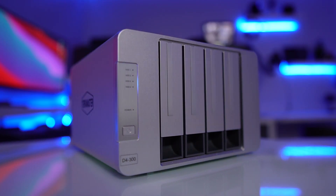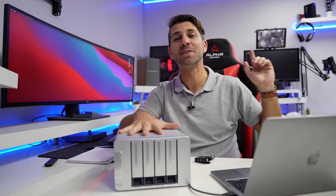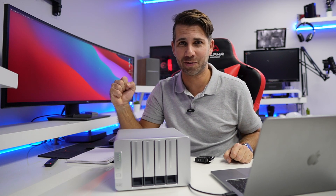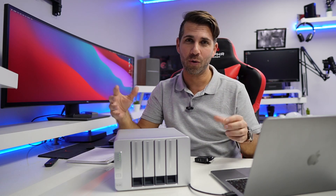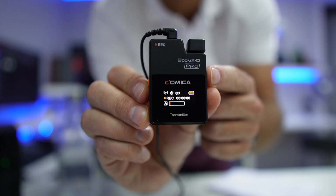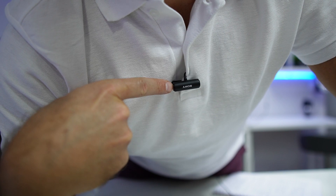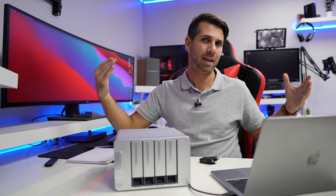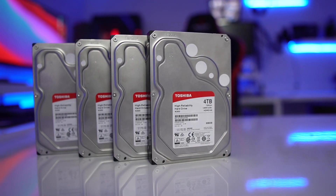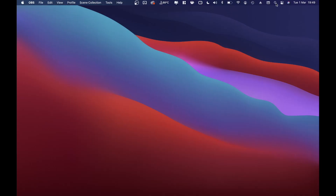I'll be using the TerraMaster D4300, which we reviewed previously. We also connected it to a MiniPC TV which has 8GB of internal storage, and we added 16TB of storage to it. The discs inside are Toshiba N300 4TB each, which gives a total of 16TB. I'm also recording this video's audio with the Comica Boom XD Pro for a future full review.